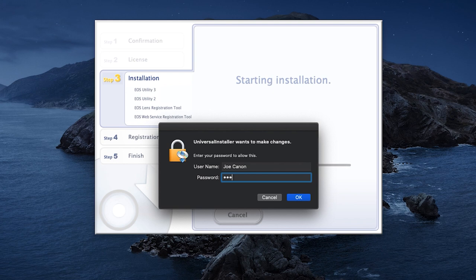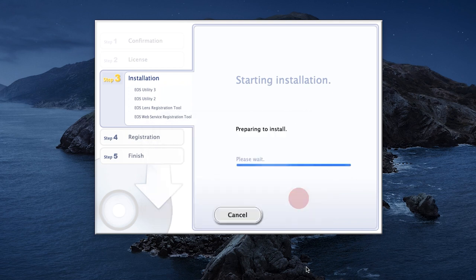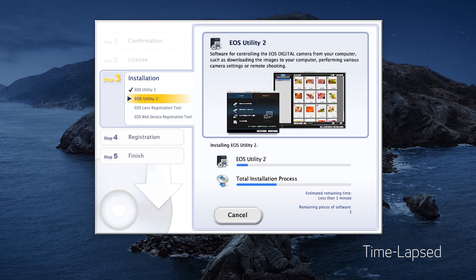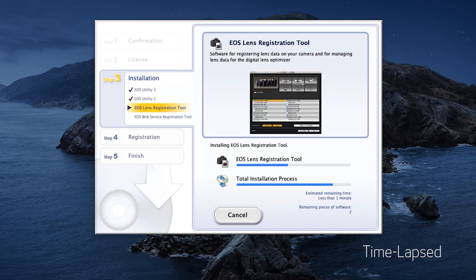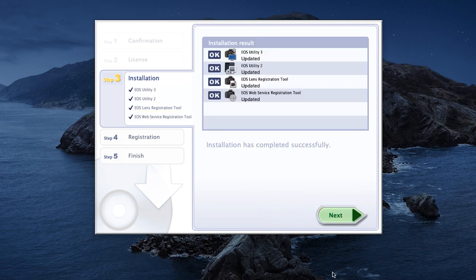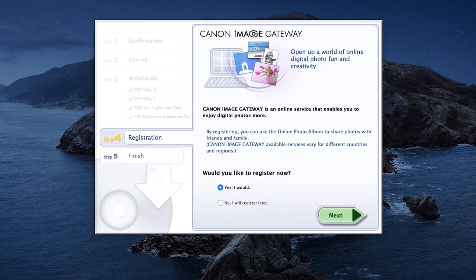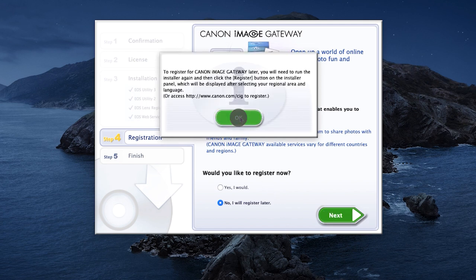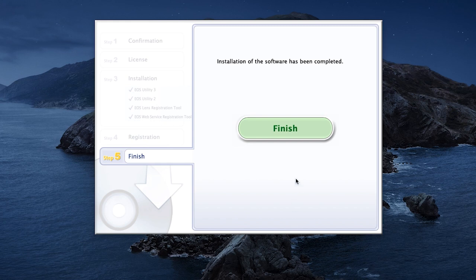Enter the password you used to log into your Mac, then click OK to proceed. The software will now be installed — this may take a few minutes. When you see this screen, click Next. You'll be asked to register for Canon Image Gateway. Select No, I will register later, then click Next. Then click OK. Click Finish to complete the installation process.